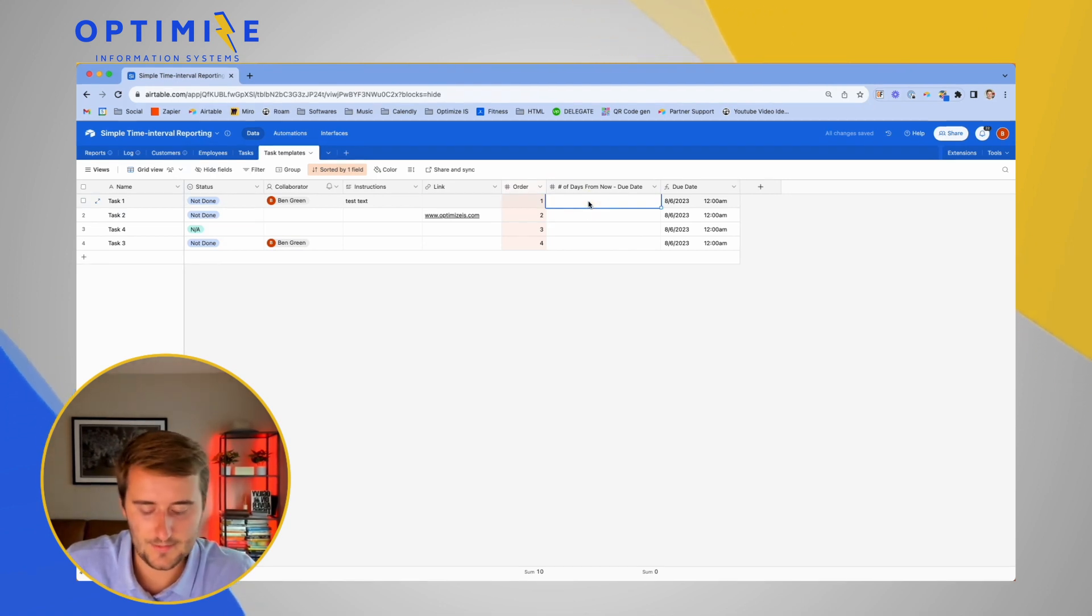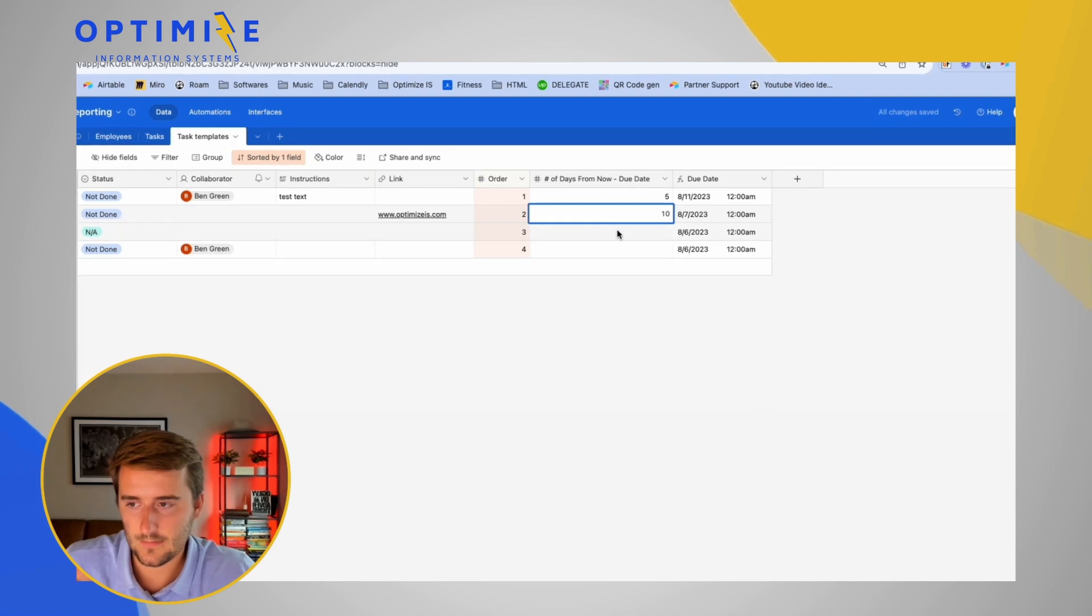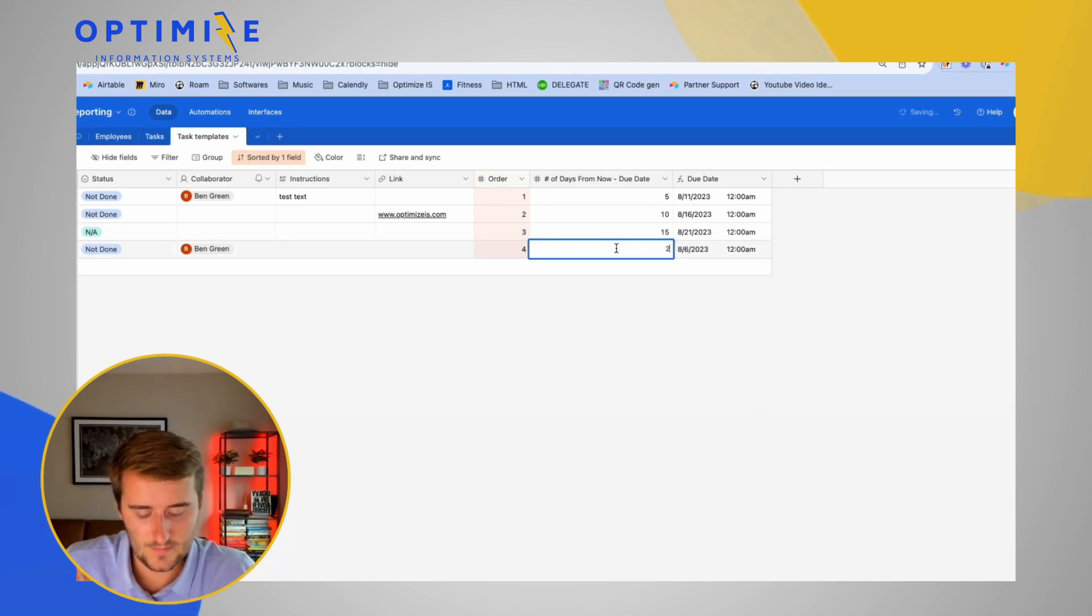This is going to be 10 days from now, 15 days from now and 20 days from now.